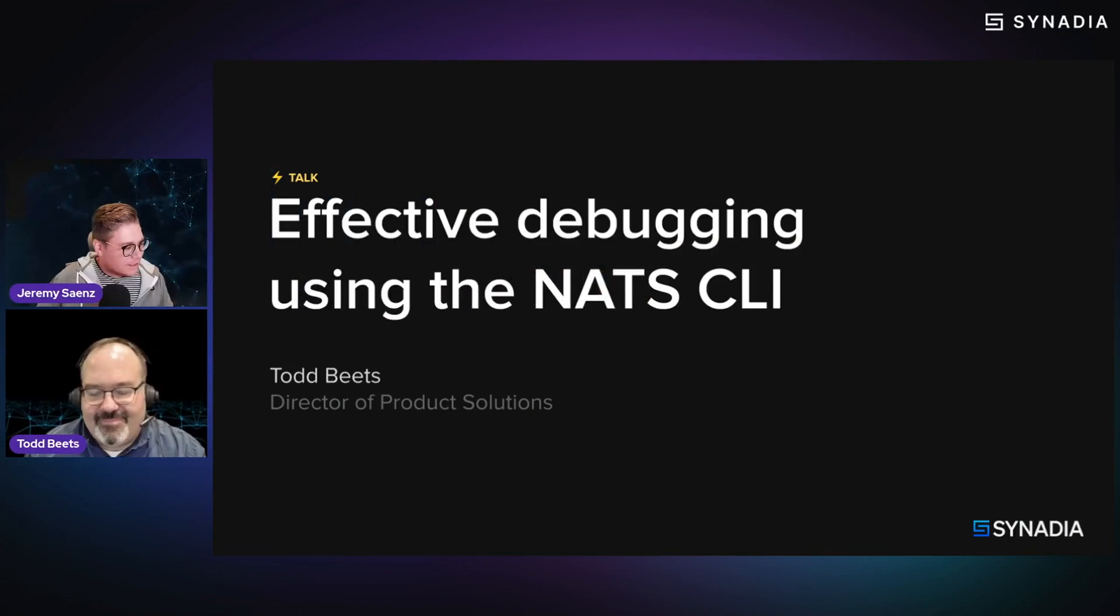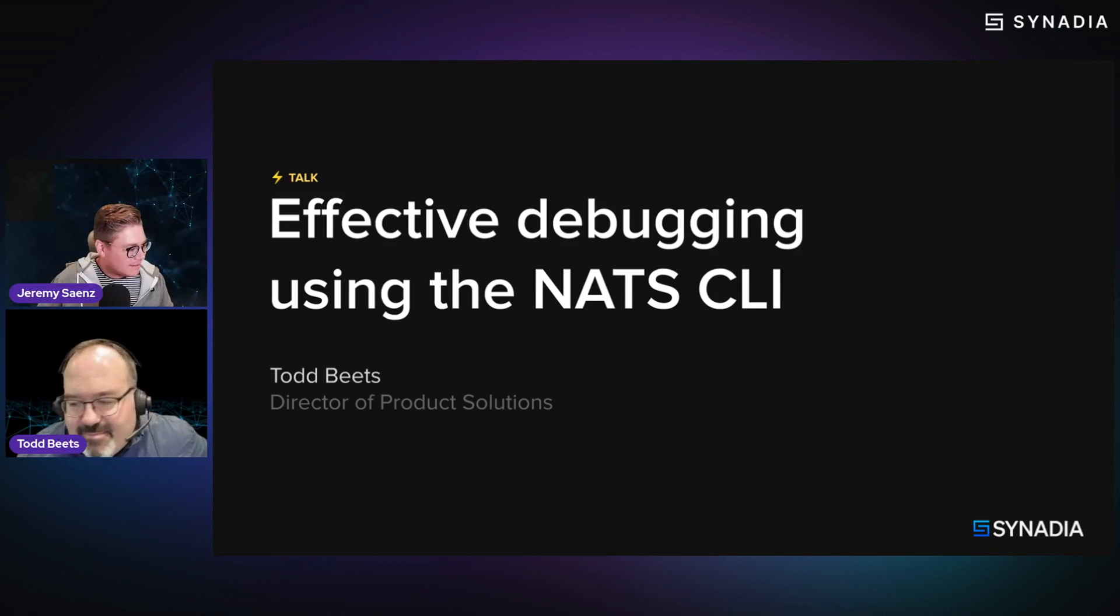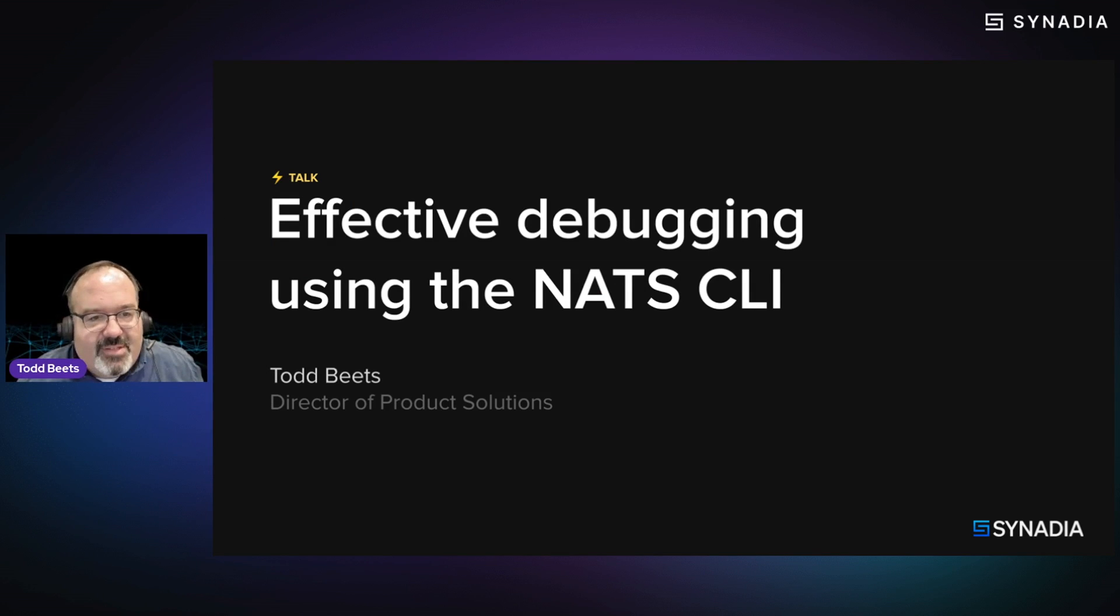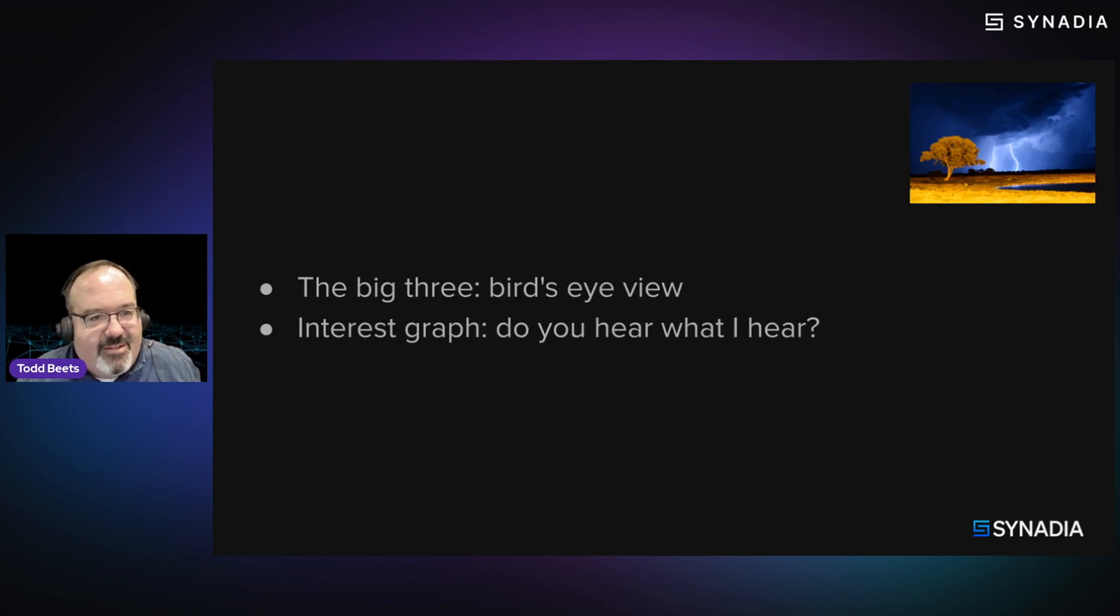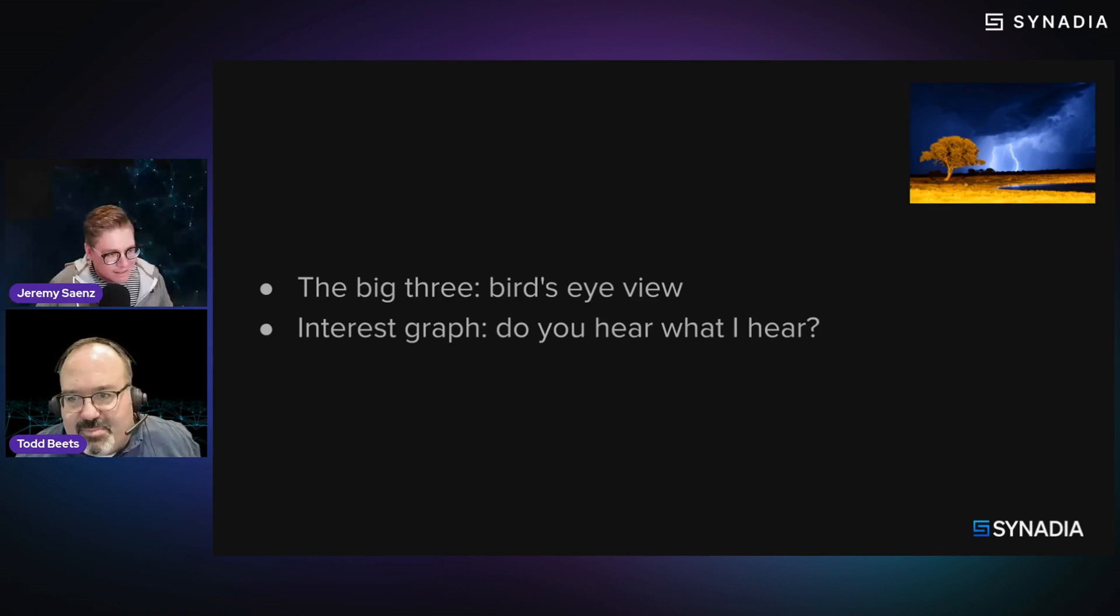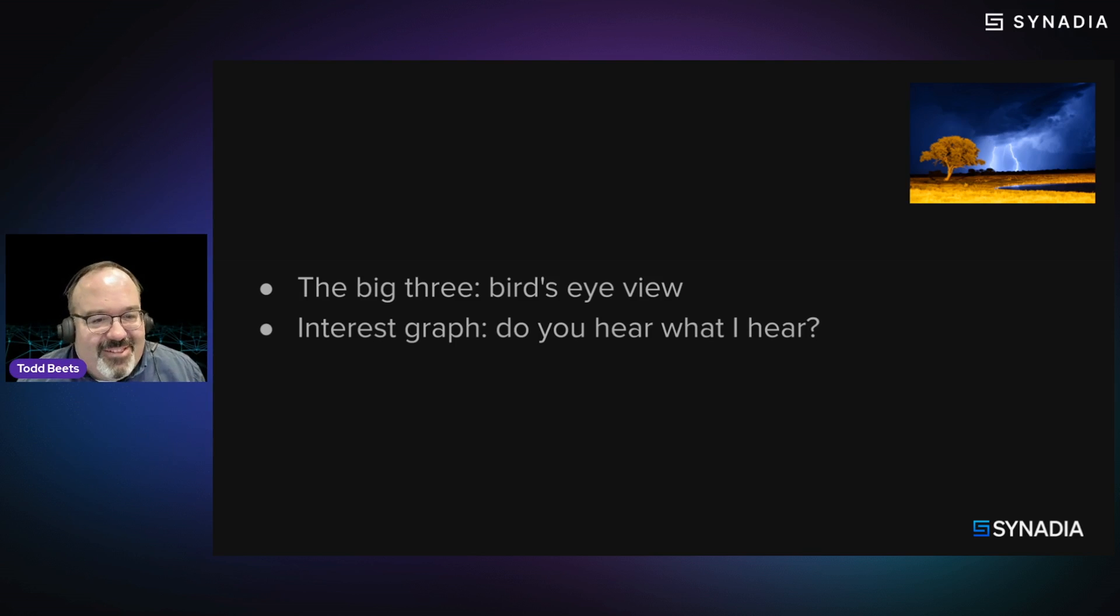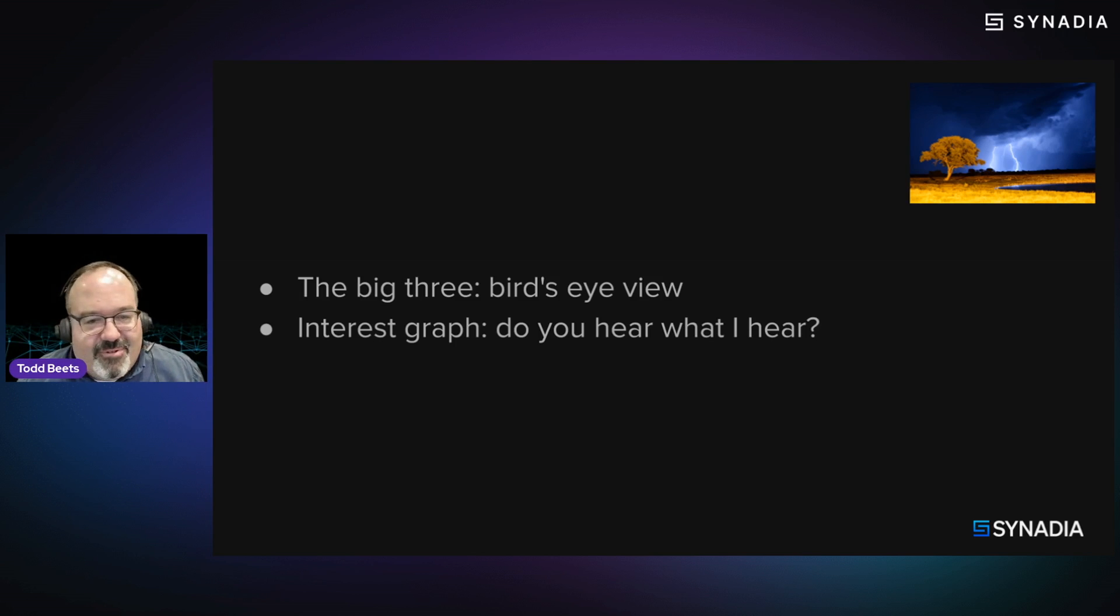I'm going to bring to the stage Todd Beetz, who's our director of product. He's going to talk about how to effectively debug in the NATS CLI, which I think is going to be useful for everybody who's playing with NATS these days. So take it away, Todd. Awesome. Thanks, Jeremy. I can't promise a lightning talk. I don't think I speak fast enough for that. I'll keep you to it. Yeah, I'm sure you will, but maybe a little bit of a dramatic rolling thunder.